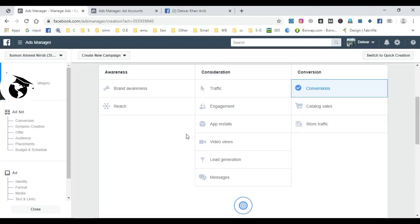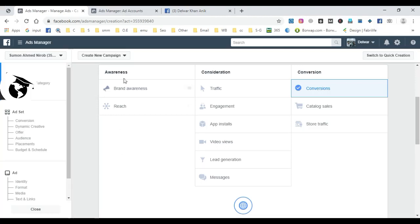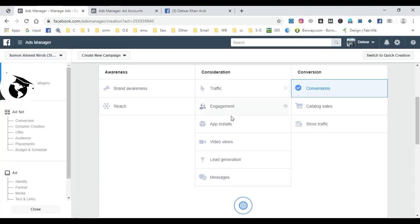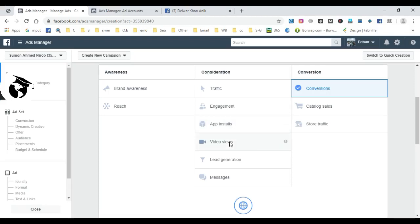These are the basic Facebook ad objectives. When creating a campaign, first select your objective - whether you want awareness, consideration objectives like traffic or engagement for your Facebook page, app installs, video views for affiliate marketing, or other goals. Choose the objective that matches your advertising goal.